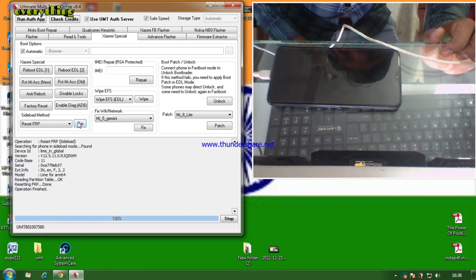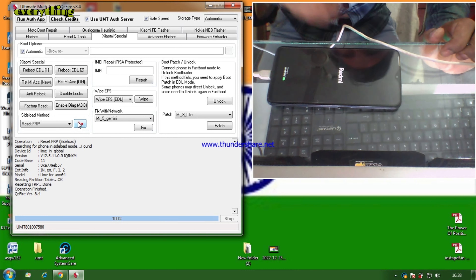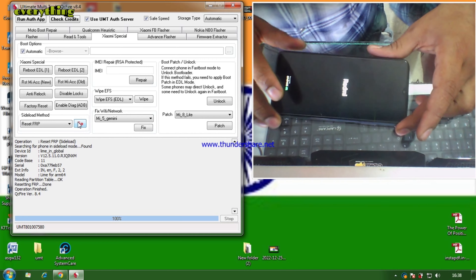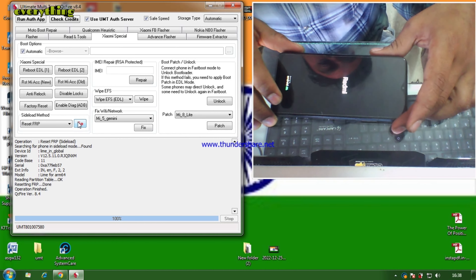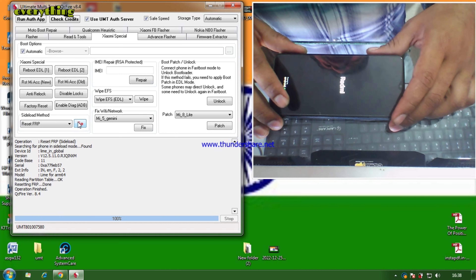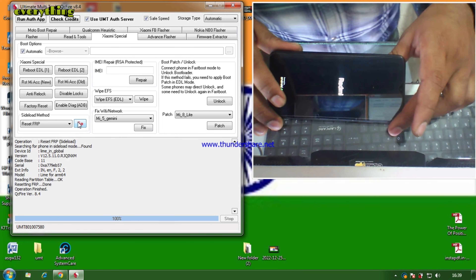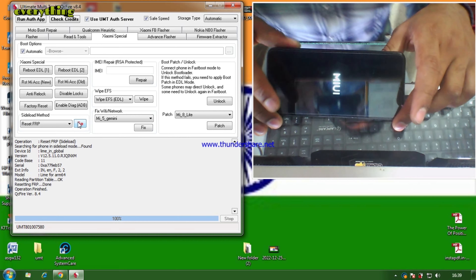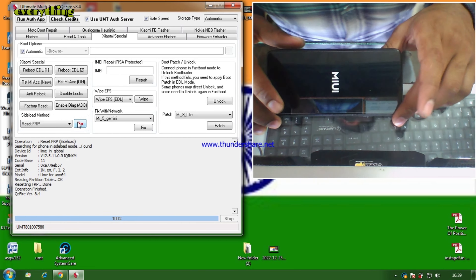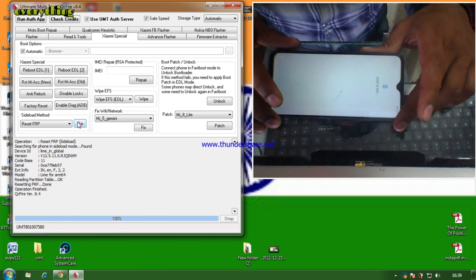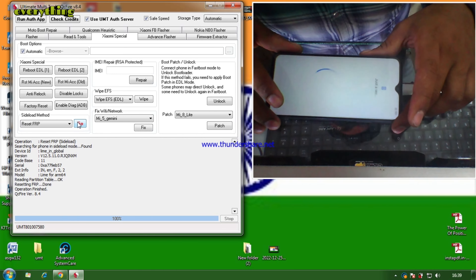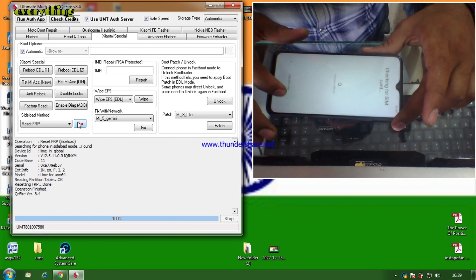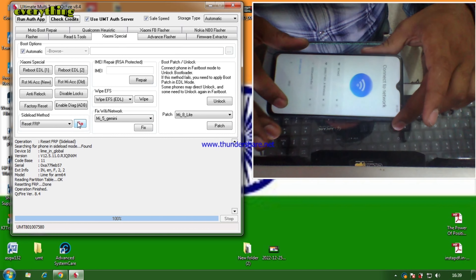Now you will also see the FRP lock. FRP can be removed in two ways — one way is from the sideload method. Let's remove FRP. We need to power off the phone again, press the power button and volume button together, and your phone will go into the mode again. Go down to MI Connect, then remove FRP. You just need to connect the cable and go back to FRP.